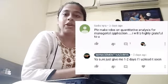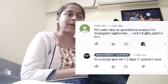Hello and welcome back to Management Nazaria. A subscriber had requested to make videos on the topic of quantitative methods, which will be applicable on a managerial basis. Quantitative methods are basically some mathematics, formulas, or statistics which are used by managers to predict and analyze the environment and situation.